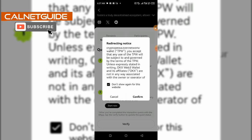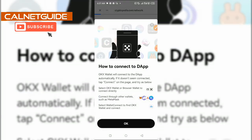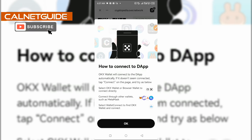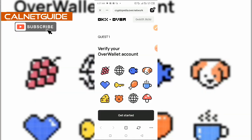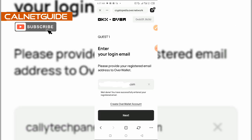You can see you have been redirected to a new site. You're going to click on Confirm to let it connect to the DApp automatically. If it doesn't seem connected, tap Connect on the page. Click OK on the prompts you see on screen, then click Done and Get Started. Here we are required to input the email address we used to start our Over Wallet tasks. I'm going to type in my email — well done, you have correctly entered your registered email — and then I'm going to click Next.